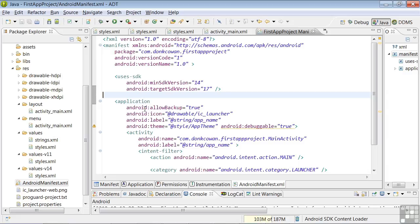Android's Backup Service allows you to copy application data to remote cloud storage in order to provide a restore point for application data and settings. In this case, it's set to True, allowing backups to take place.